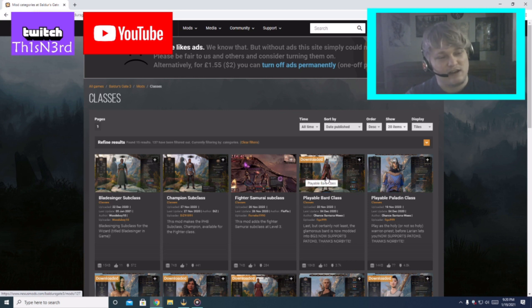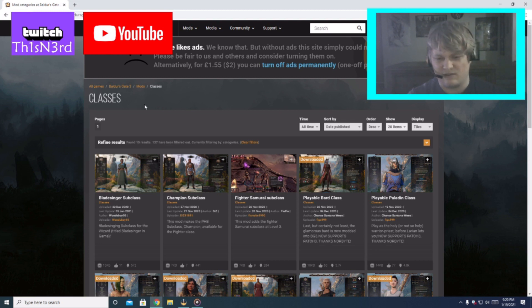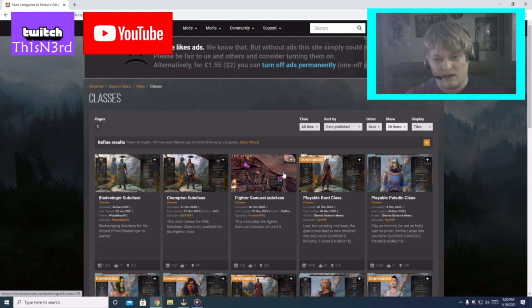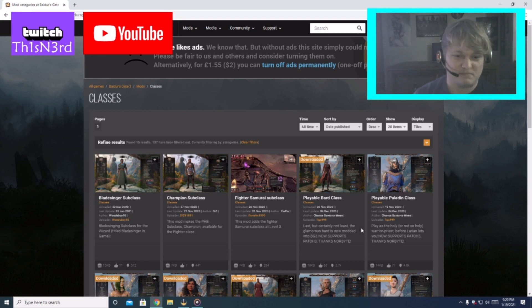So first just open up whatever web browser. I use Nexus Mods. I can't really find any other Baldur's Gate mods anywhere else, not even Steam Workshop. If anybody knows the Steam Workshop link that has Baldur's Gate please send me some.